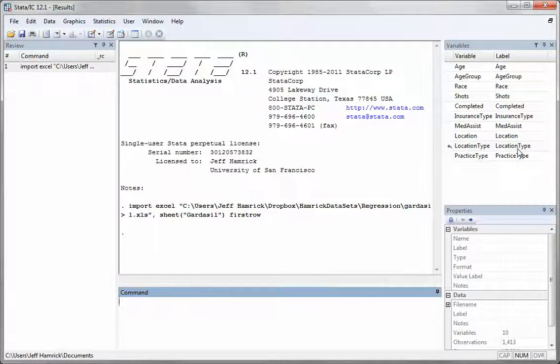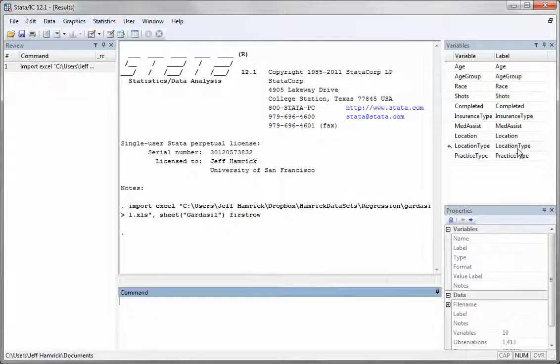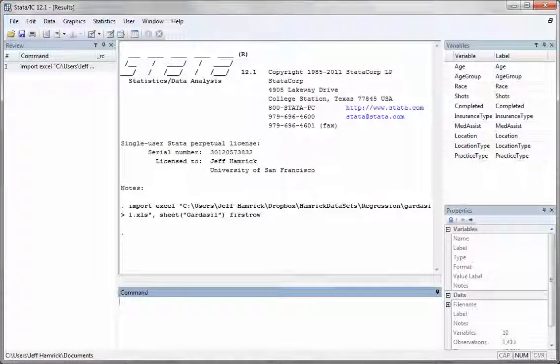So that is how you import an XLS or XLSX file into Stata.